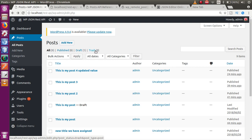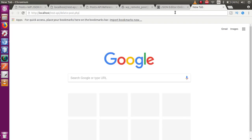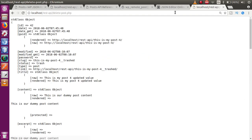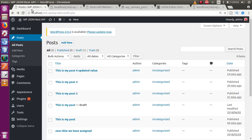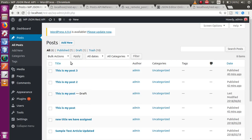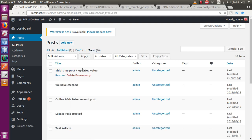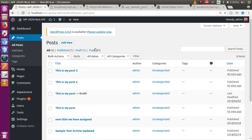After refreshing the URL, the post has been moved to the trash section — the status has changed from 'publish' to 'trash'. Going to WordPress Posts and refreshing, the post no longer exists in the published or all sections. Checking the trash section, the post has been moved there. However, we want to permanently delete it, not just move it to trash.